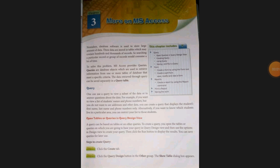Hello dear students, welcome back to my YouTube channel. Today I am going to explain chapter 3 of class 8 Computer, which is named MS Access. In the previous chapter we already covered the basic knowledge of MS Access. In this video we will read about queries, forms, reports, and more. So let's start.